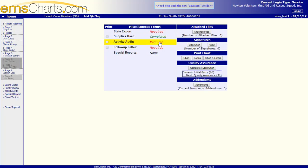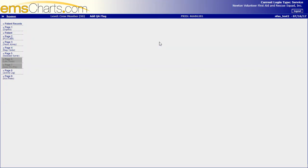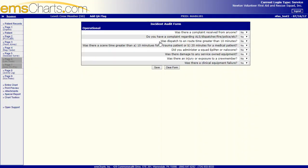Alright, so activity audit, another form that we need to require, or that is required rather. Quickly fill any of these out, they're all defaulted as no, most of the time it should be no.